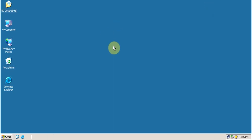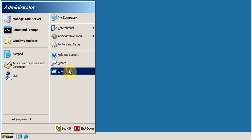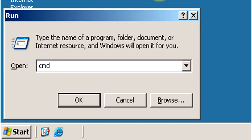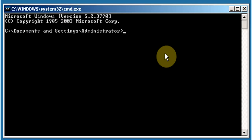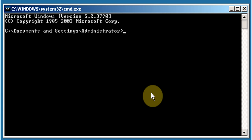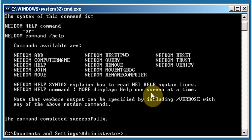Now let's rename the domain controller. Click Start, click Run, type cmd, click OK — this opens the command prompt. Type netdom /? and you will see the help for the netdom command, confirming that the tool has been successfully installed.